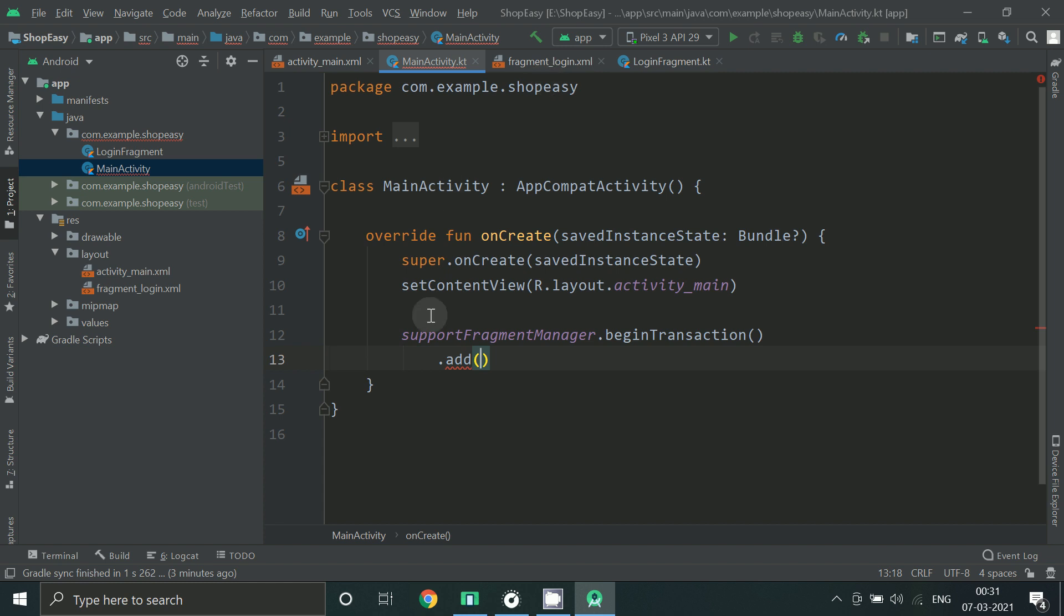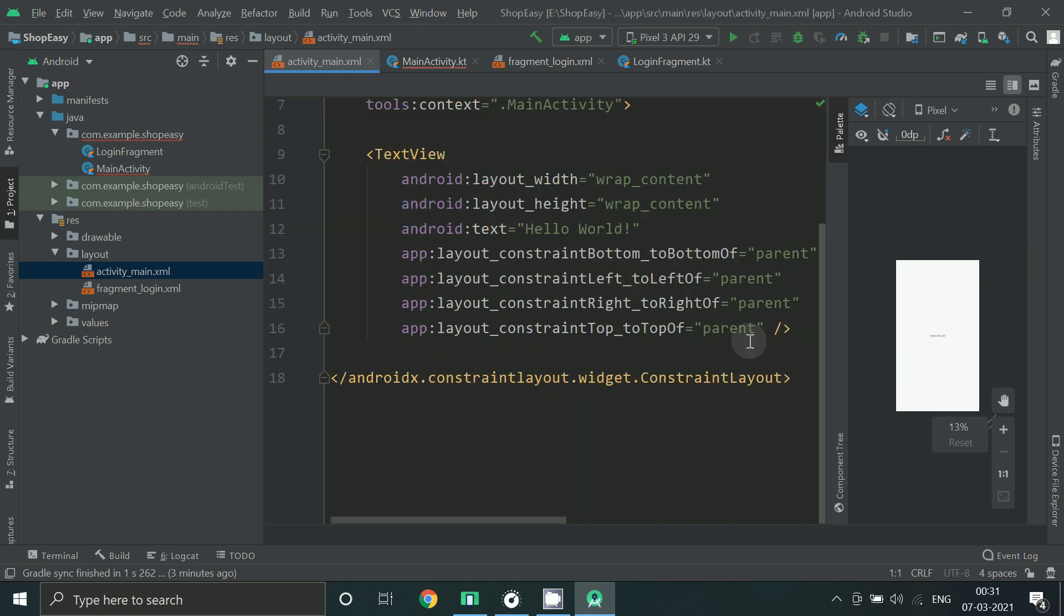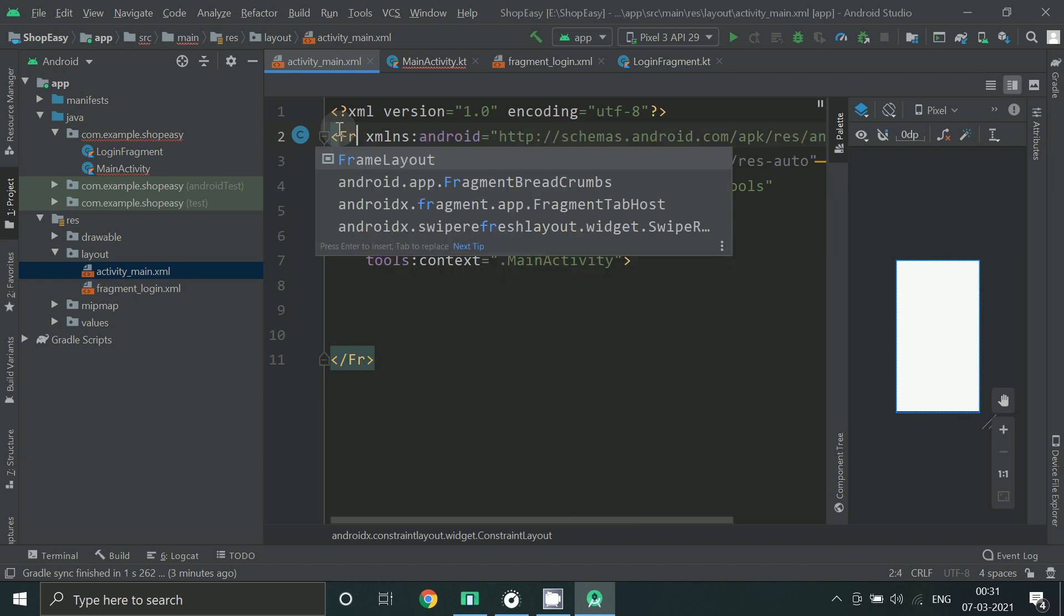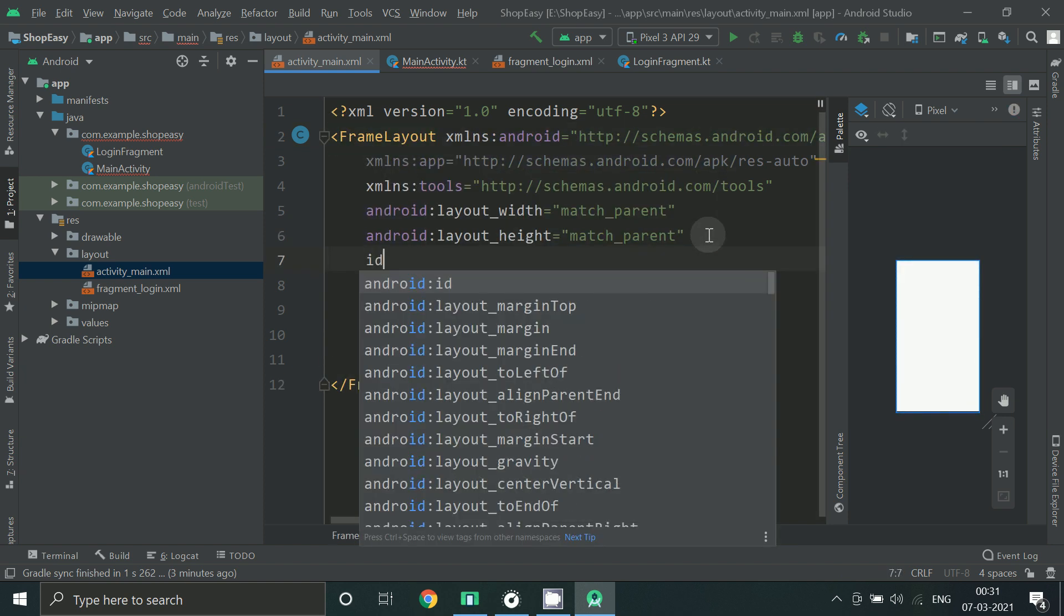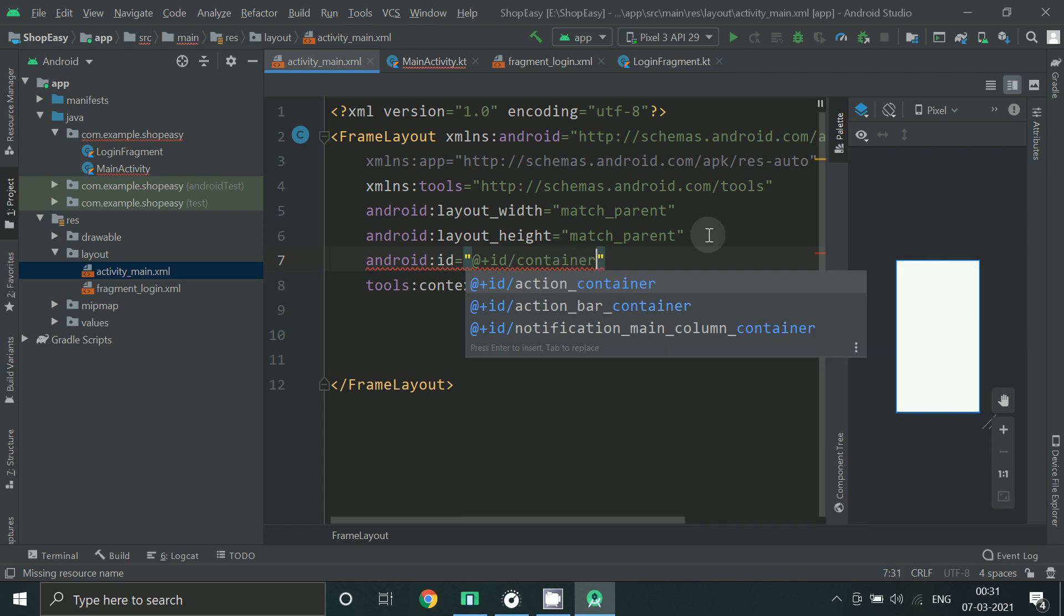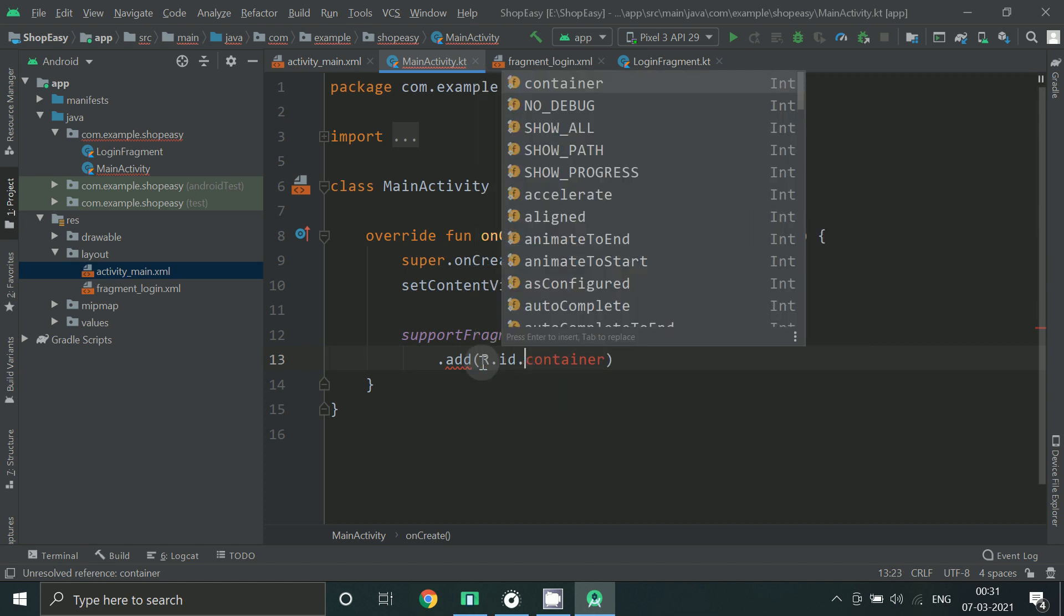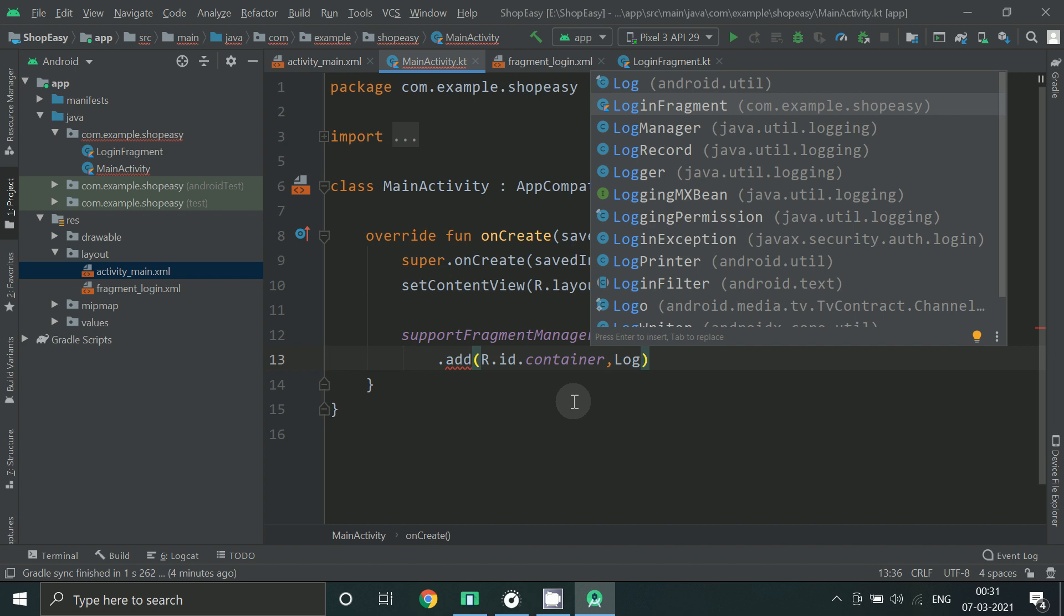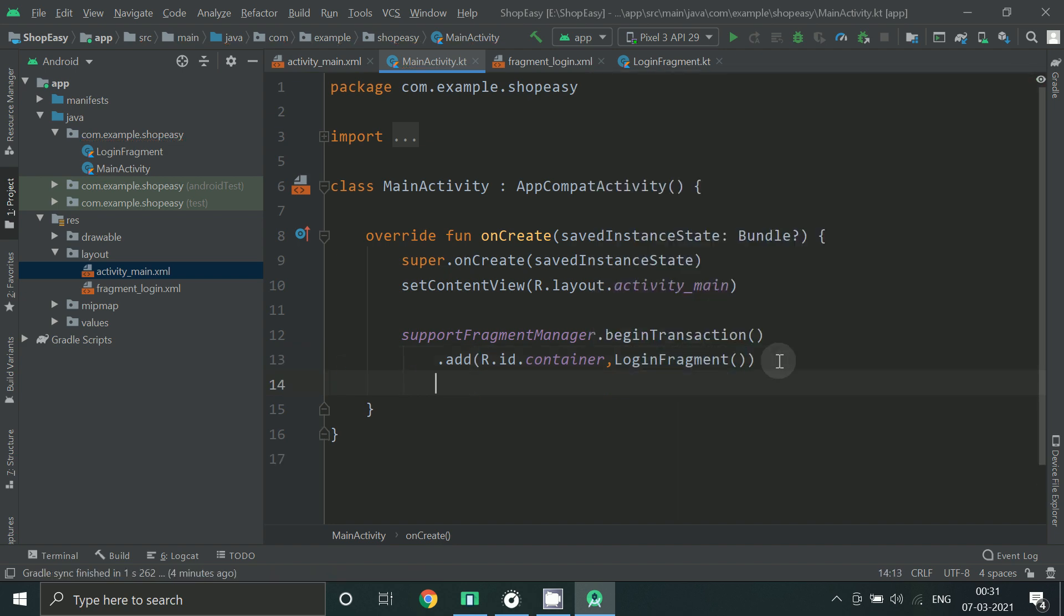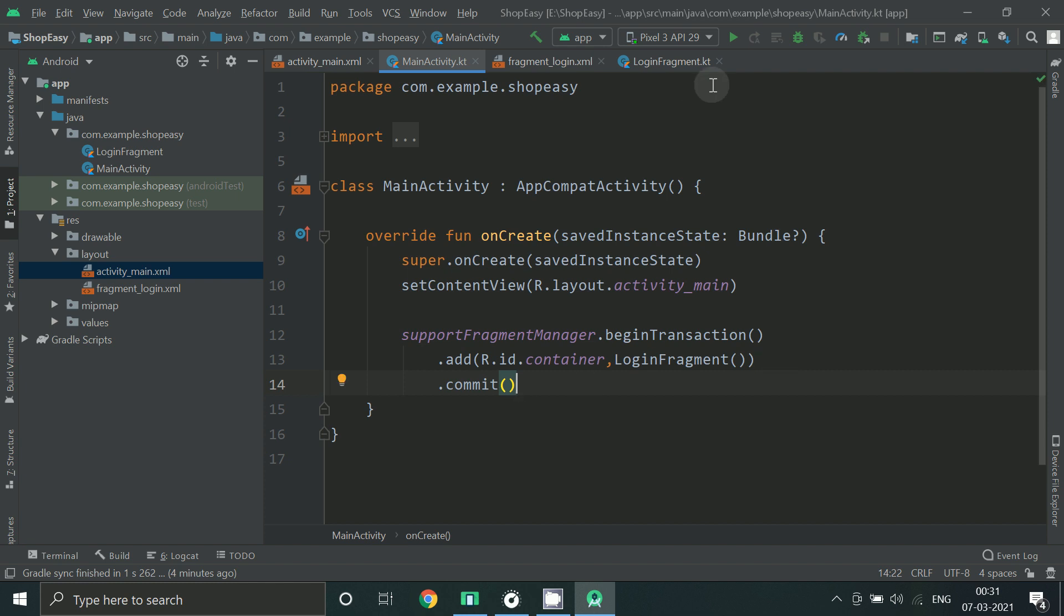Go to activitymain.xml file. So use this id and give it here. Now the name of your fragment. Now let's run and check this app.